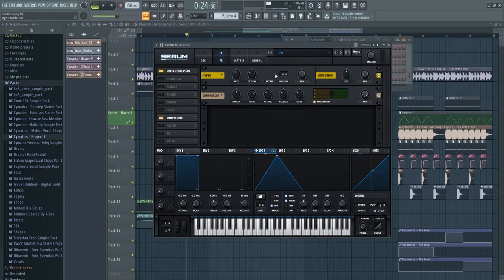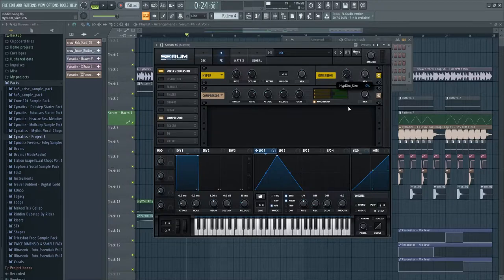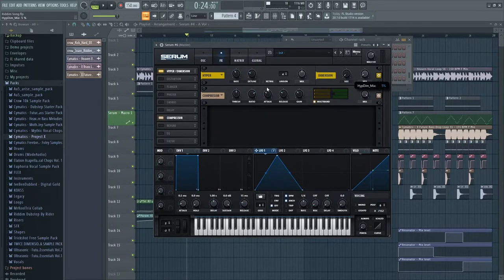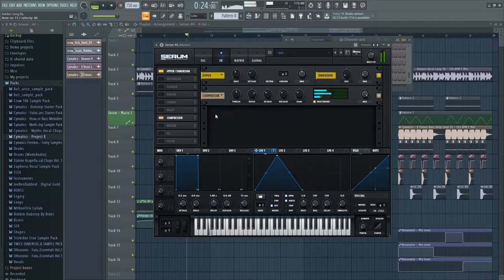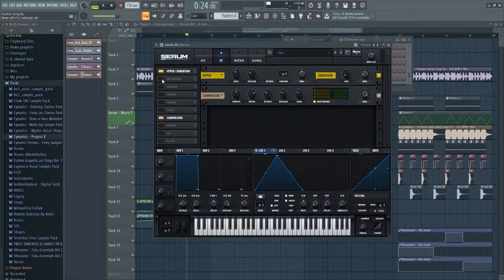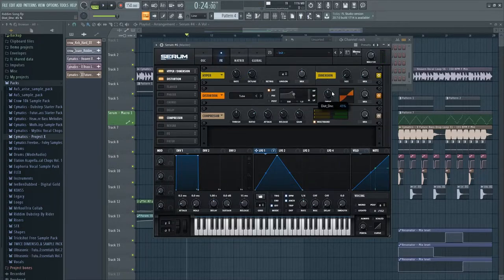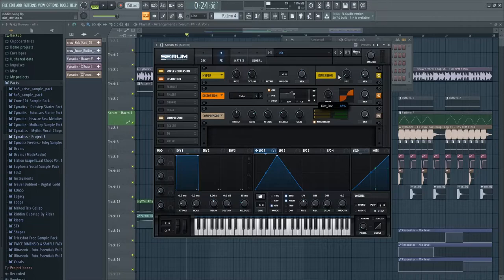Multi-band compressor, hyperdimension - turn the size all the way to zero and turn the mix up just a little bit. Distortion, not too much but add a lot.